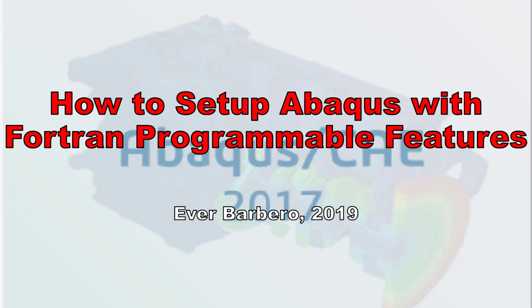Welcome everybody. My name is Ever Barbaro and today I'd like to show you how to set up Abacus to compile and link user subroutines.